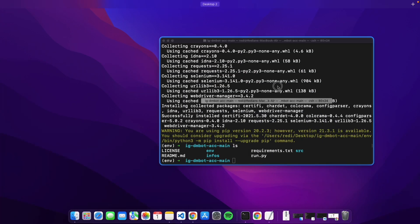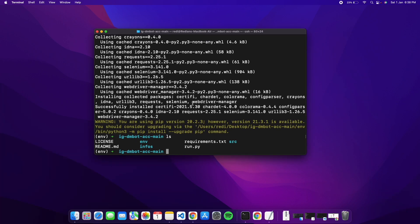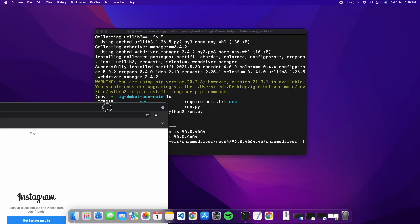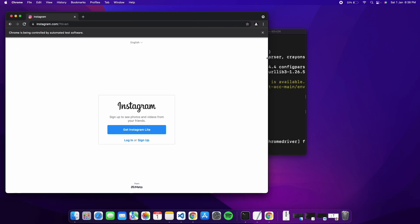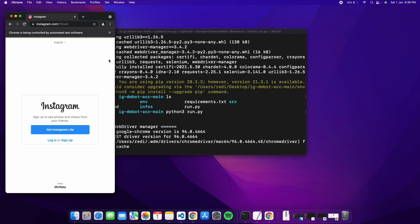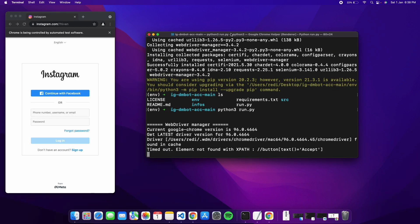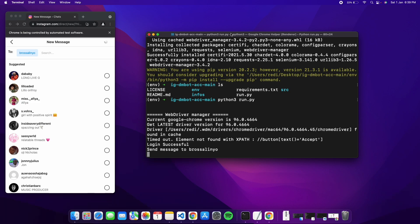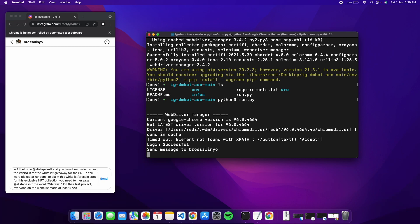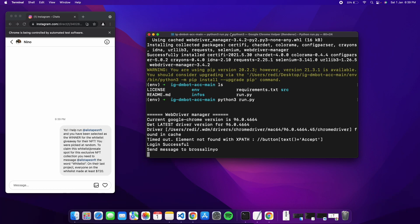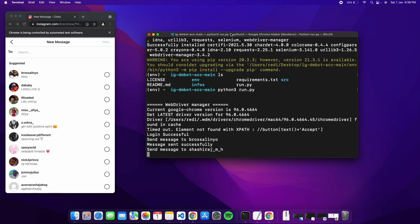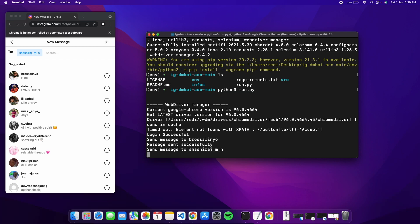Go back to terminal and run the DM bot with 'python3 run.py' and press enter. The bot starts immediately. Keep the window in a smaller size — don't maximize it. The bot logs in and starts writing and sending messages to the usernames. You can see it sending messages one by one to each account in the list.